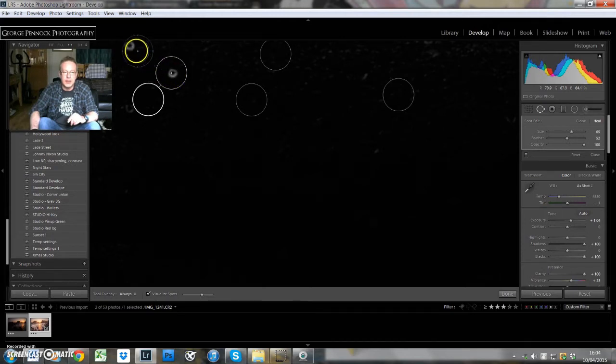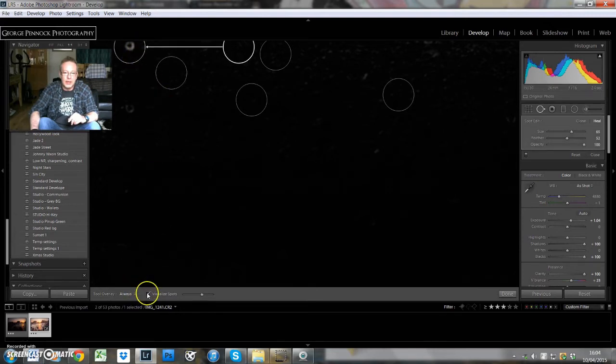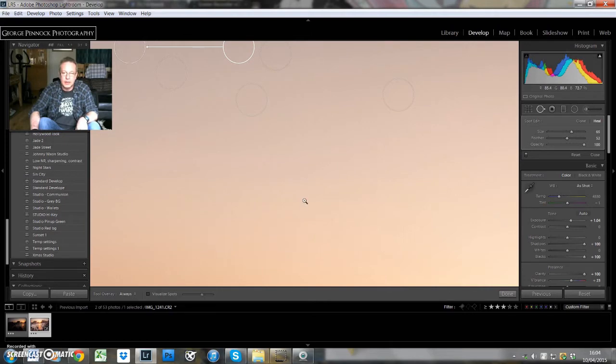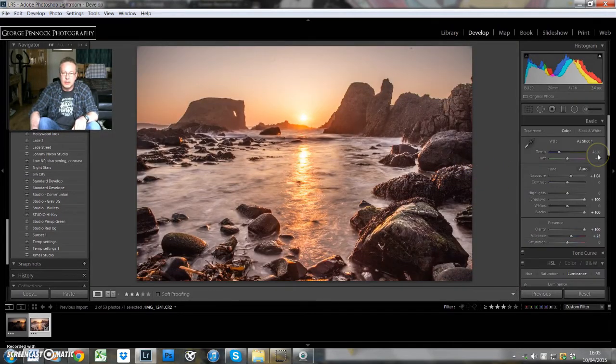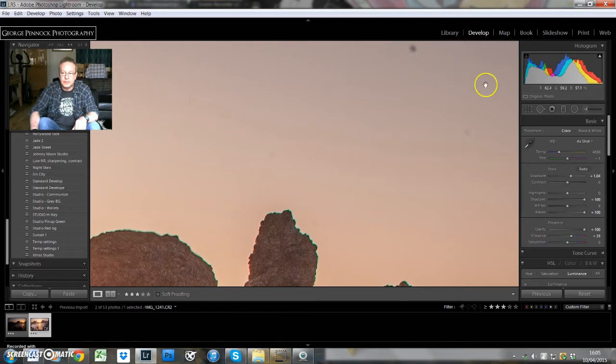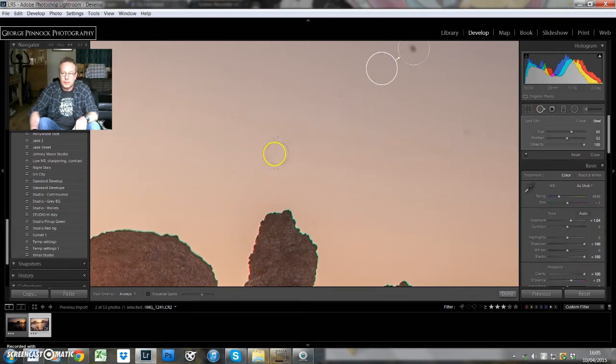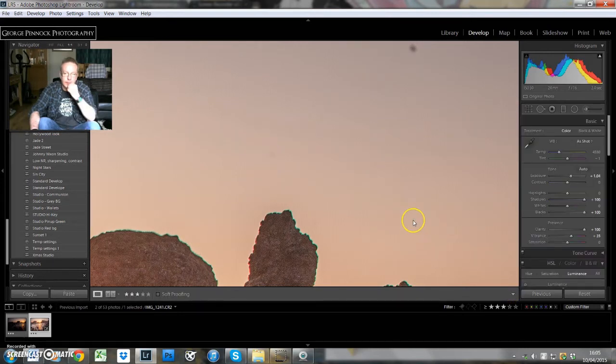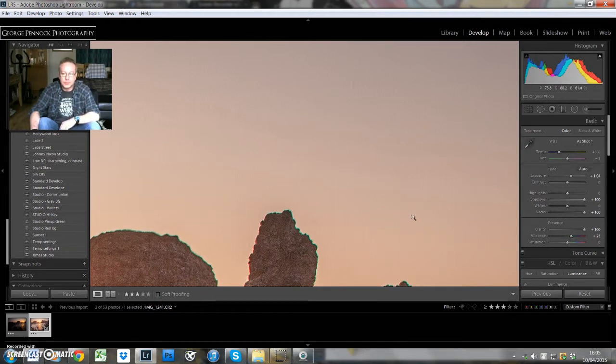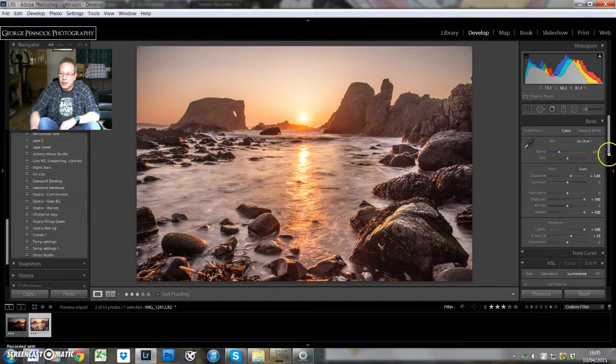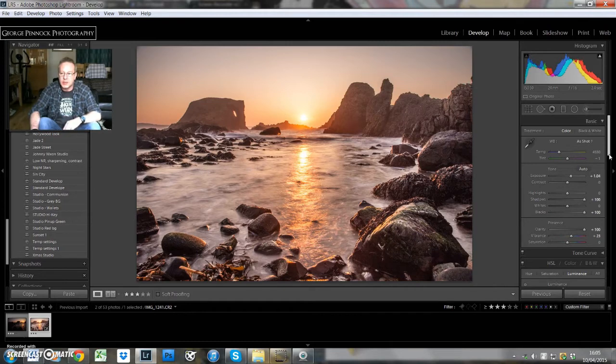Just click on some of these spots to get rid of them. I'm not going to do them all but just to give you an idea, and then we can click off Visualize Spots and zoom back out and click close. There's a big one up there which we'll get rid of.